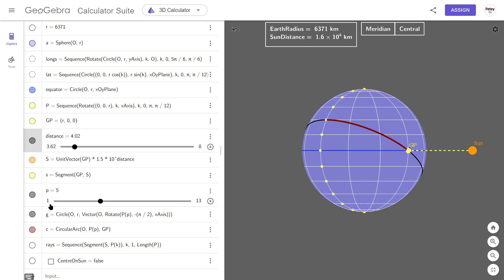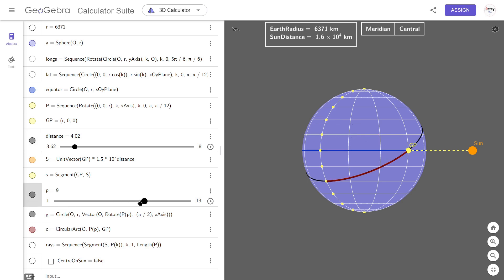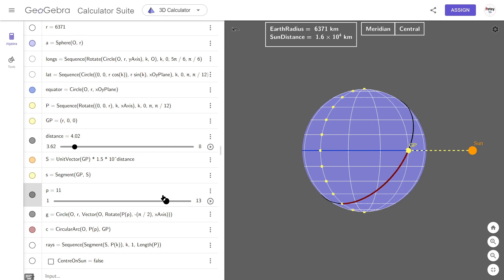This slider here, this has a role to play in how the great circle is drawn, which is this black circle, and how the red arc, the surface path, is drawn. So if I was to move this to 9, we can see it's now 30 degrees south. I could go all the way up to the North Pole or all the way down to the South Pole with it. We'll leave it on 30 degrees north for now.